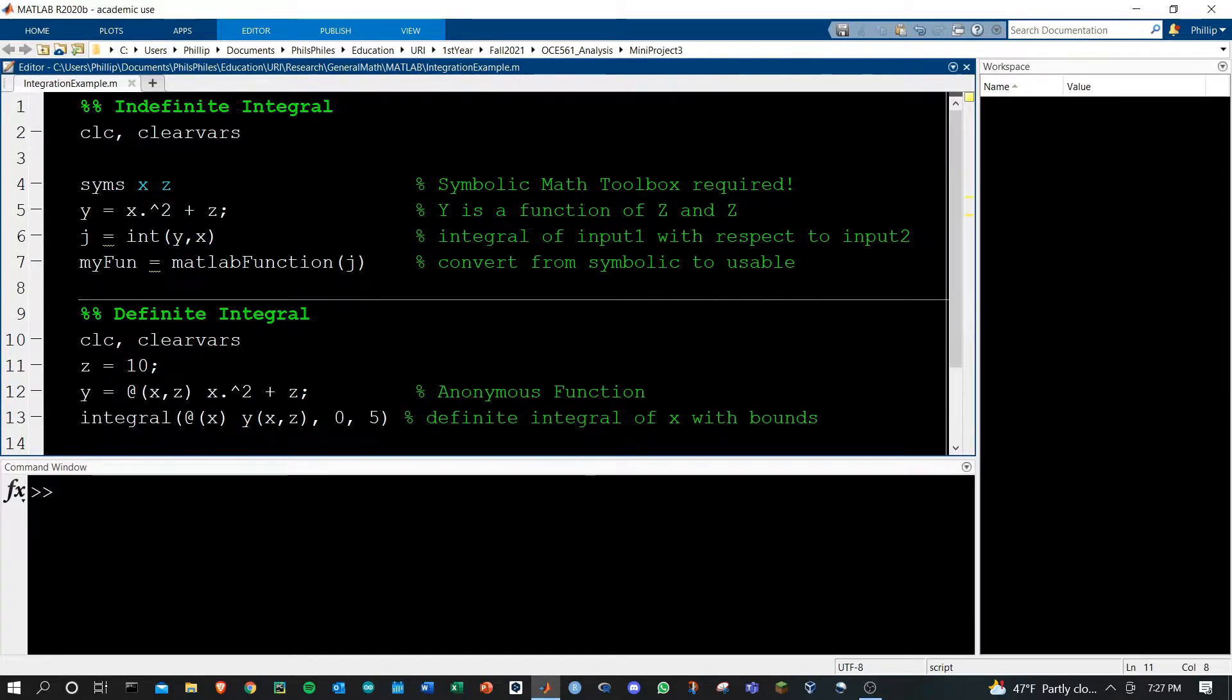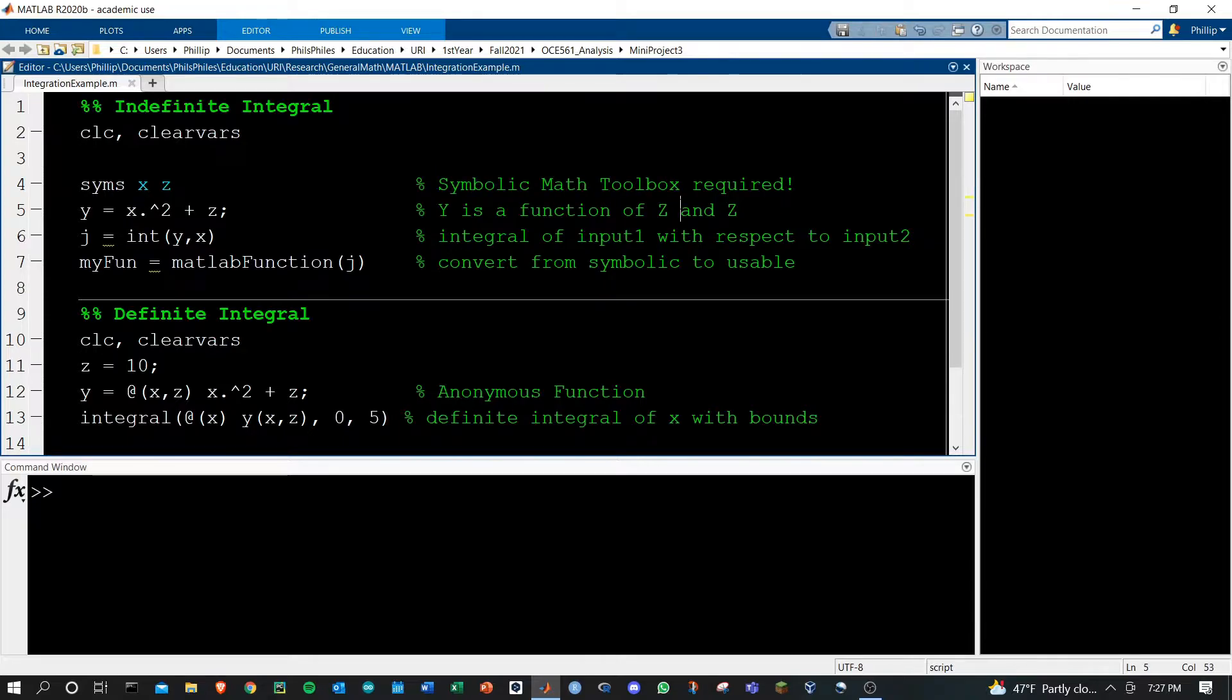The first thing you need is MATLAB's symbolic math toolbox which you can download from mathworks.com.